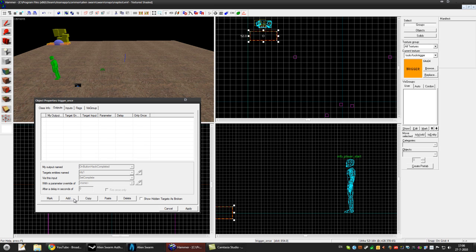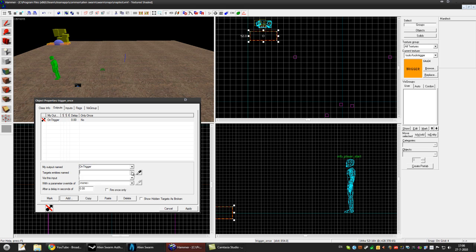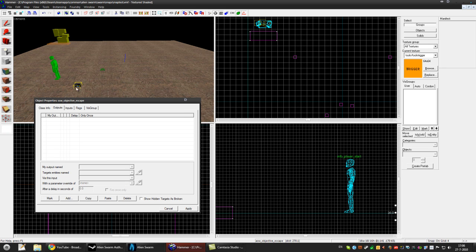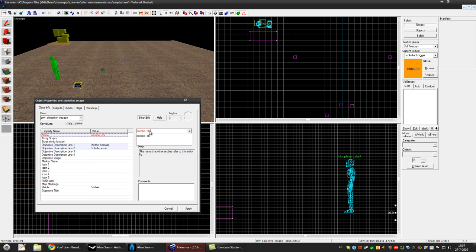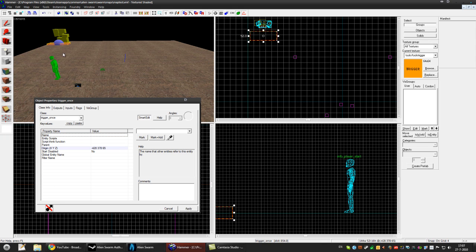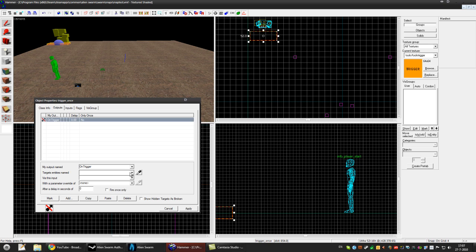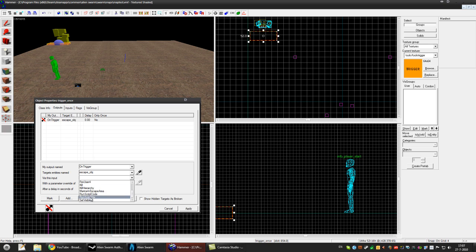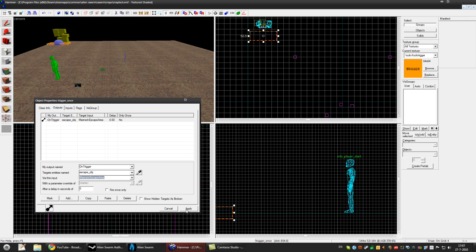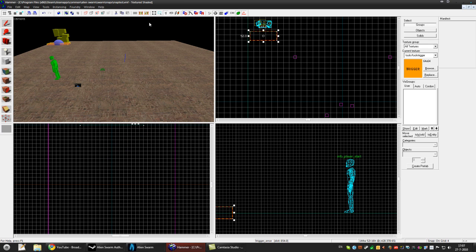Output will be OnTrigger. Name is Objective. So we'll do it escape. Objective. And then Escape Objective. And we'll set the input to Marine in escape area. And press apply. And that's it. We'll go to Alien Swarm now.